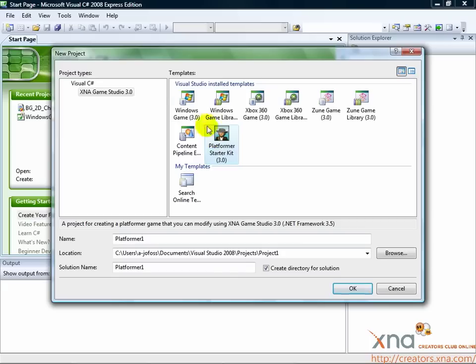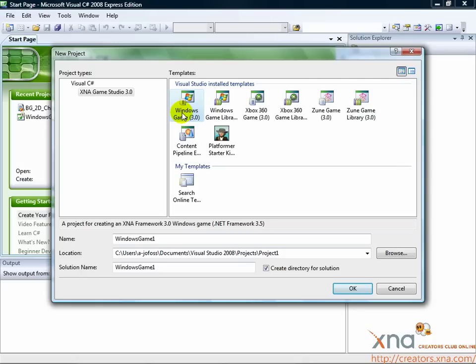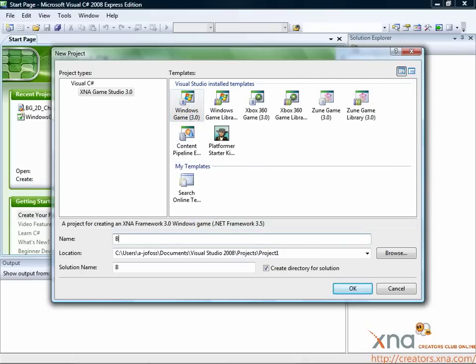Click on the game type you'll create, either Xbox 360 or Windows game, then give it a name in the name box. Also, choose a location on your computer to save this project. Click OK and the project will be created.